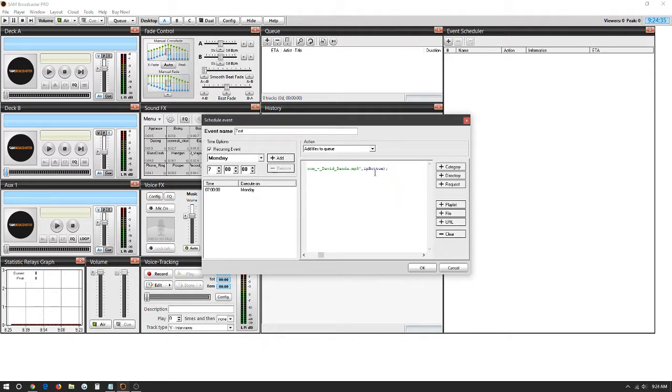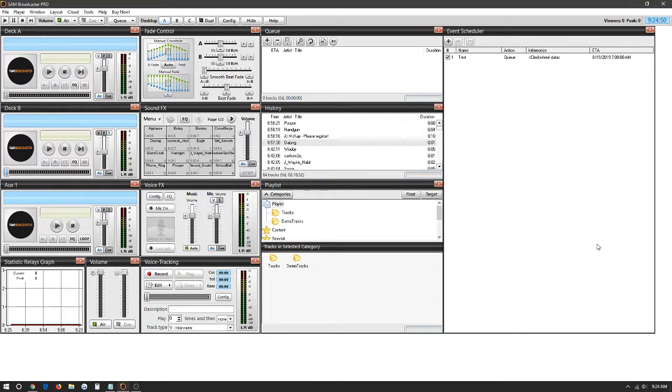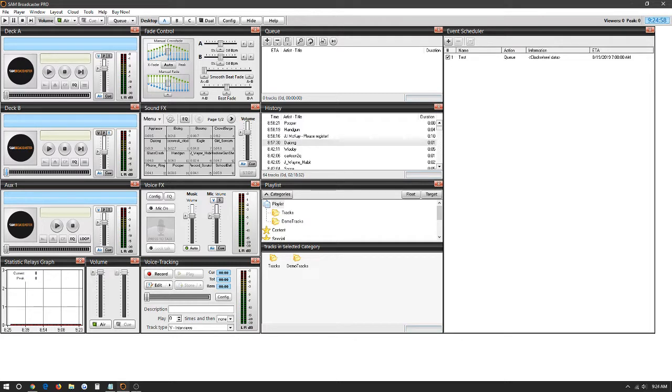It's going to automatically add it to the bottom of the queue. If you would like to add it to the top of the queue, we're going to edit this part right here: top. And as soon as 7 a.m. hits, it'll add it to the top of the queue. And as soon as the song playing finishes, it'll queue this song coming up right now. We're going to click OK. And you would be all set and ready to go. The program will go live every Monday at 7 a.m. on SAM Broadcaster.